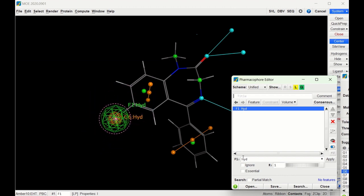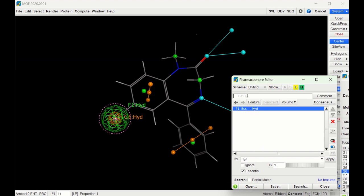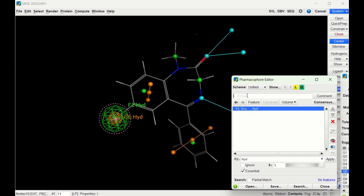The other thing I need to do is check Essential. That means we know this hydrogen bond interaction is essential to the binding, and so by checking Essential, MOE is going to do its best to create a hydrogen bond interaction when docking these ligands. I can then name this—we'll call this Hydrogen Halogen Interaction.